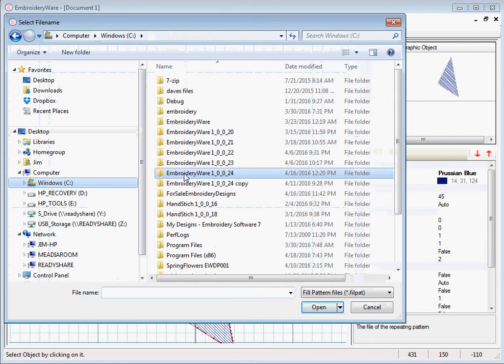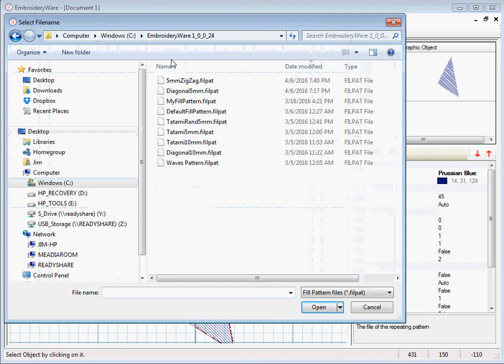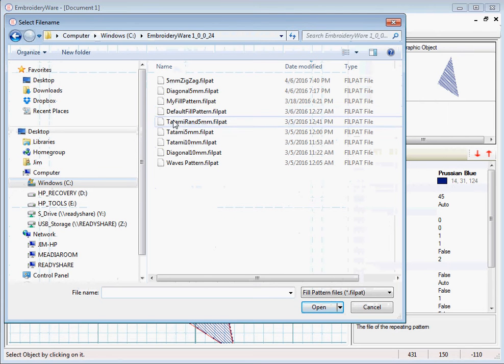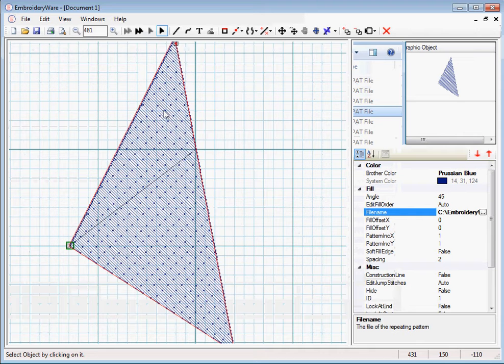So I'm just going to go in here to the current release of embroidery wear and I'm going to choose the default fill pattern.